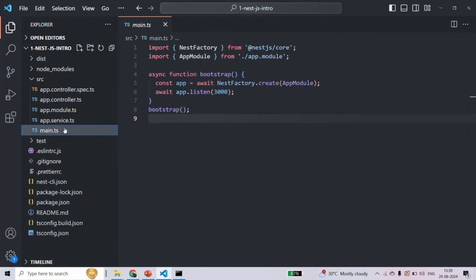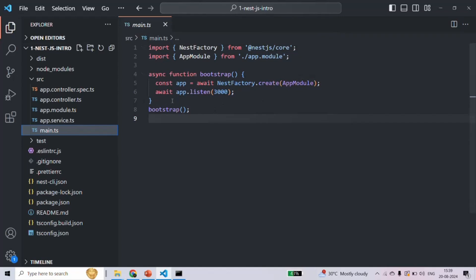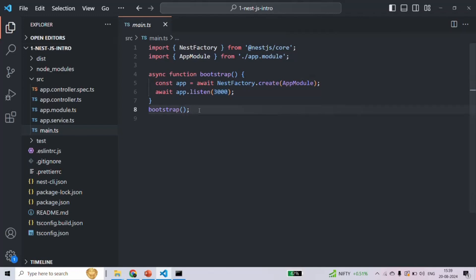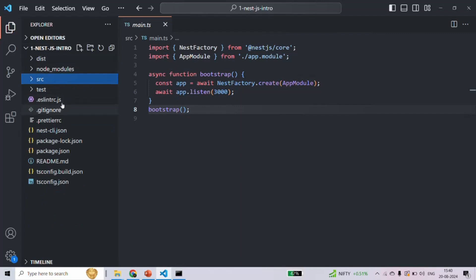Finally, we have the main.ts file. This main.ts is the entry point of your NestJS application — whenever you compile and run your NestJS application, this is the first file which is going to be executed. In this file, we bootstrap our application and start the server, bootstrapping the AppModule from main.ts and listening for requests on port number 3000.